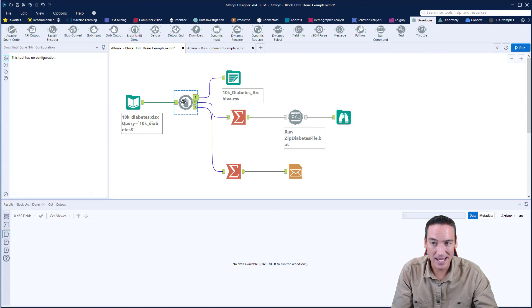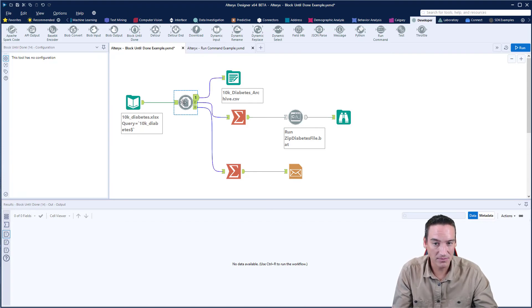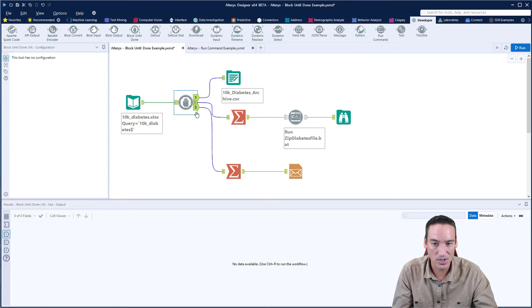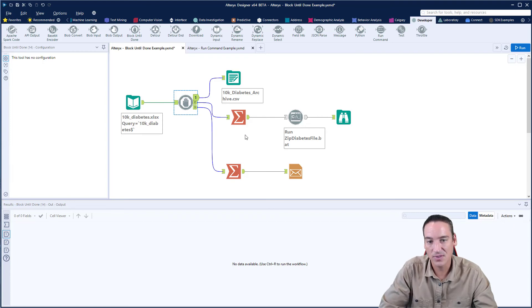The tool itself has absolutely no configuration. There's nothing to set in here. It's just going to run in order one, two, and three after each of those flows has completed.